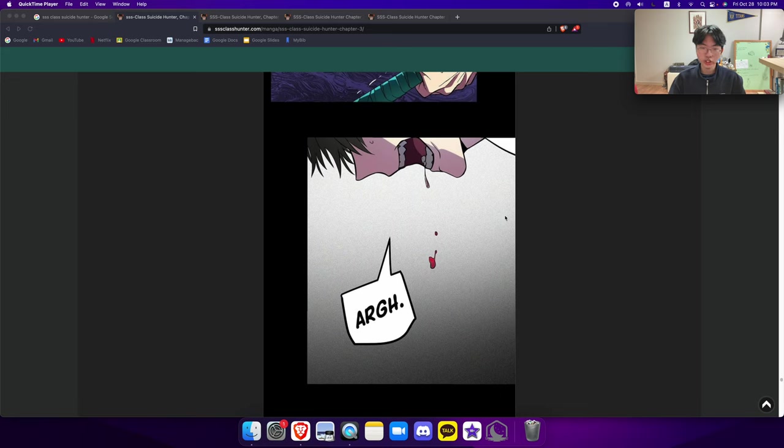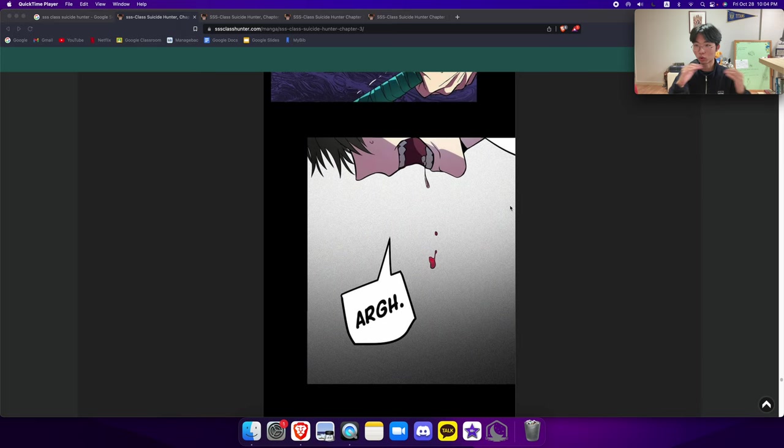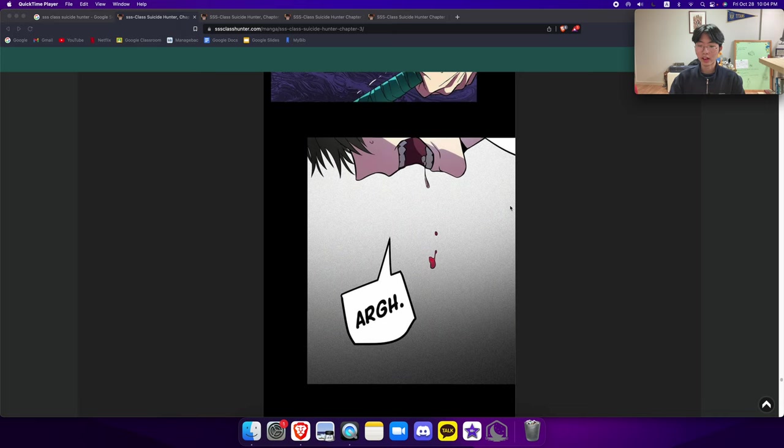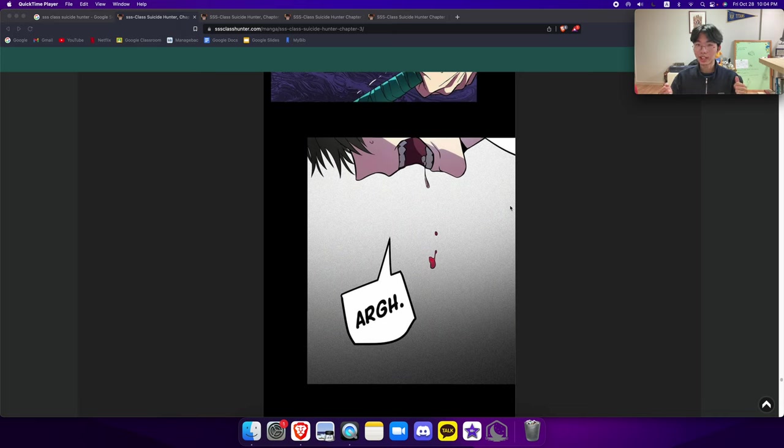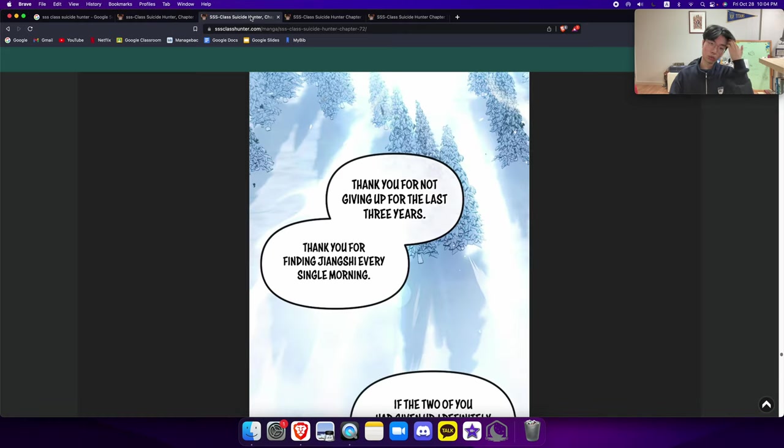Another thing about SS Class Hunter that differentiates it from other webtoons or manhwa that have used this concept is its emotiveness. The way they portray some scenes is absolutely gorgeous. There's a lot of them, for example when he clears a floor boss, like he performs mercy on them, the dolls within that boss room. And there's a lot of different emotive scenes. However, I picked one that's quite recent because I really really loved it, so I'm just gonna go through it.